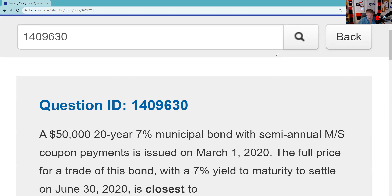Here is the QID request — it's QID 1409630. A $50,000 20-year 7% municipal bond with semi-annual M&S — that means March and September is when it pays — is issued on March 1st. The question asks: the full price for a trade of this bond with a 7% yield to maturity to settle on June 30th is closest to?